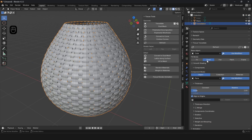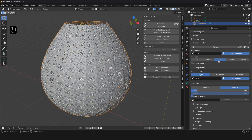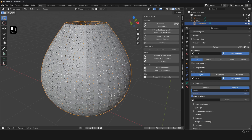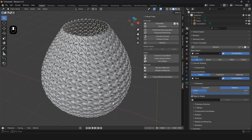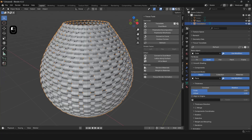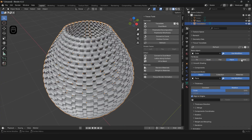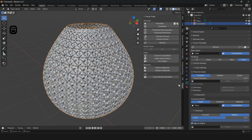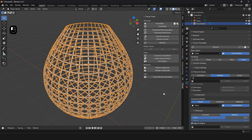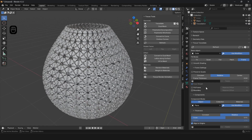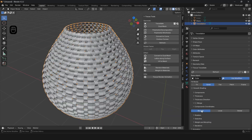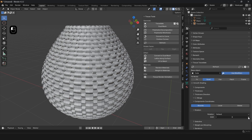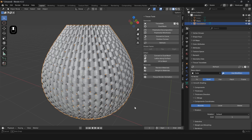By changing the Tile Mode options, the texture of the pattern on the shape changes. From the Thickness section you can adjust the scale of the pattern. In the Rotation section, changing the value shifts the pattern vertically or horizontally.